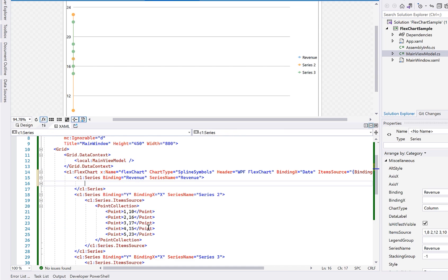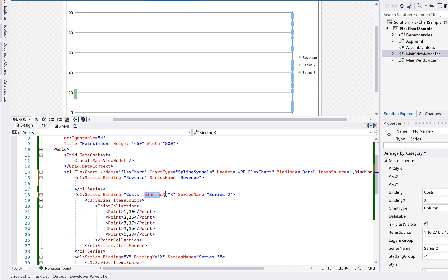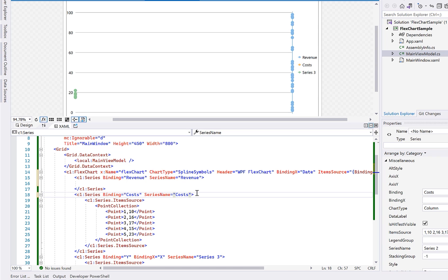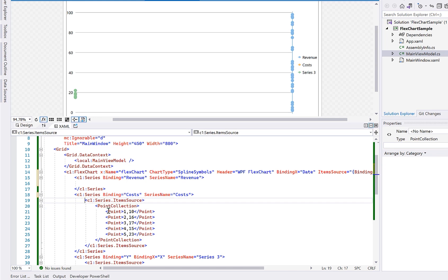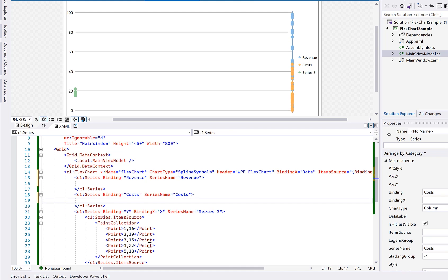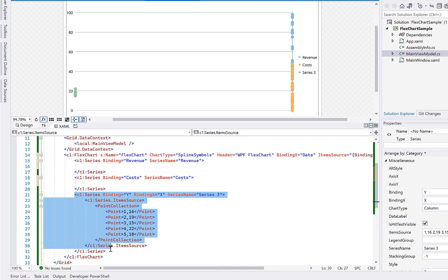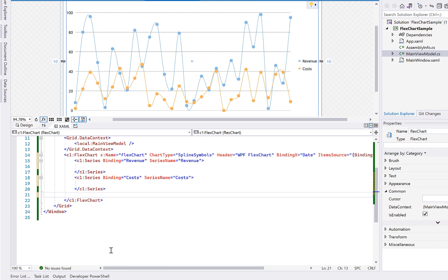Then, repeat the same process for the cost series. It is important to remove the dummy data and the redundant binding x property that we already set. We can also remove the third series placeholder completely from the markup, since we only have two value fields that we want to plot.